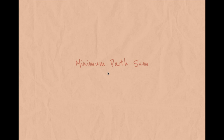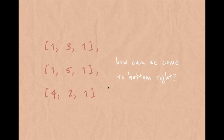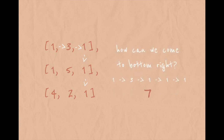Let's consider another example: minimum path sum. The problem states that given an m×n grid filled with non-negative numbers, find a path from top-left to bottom-right which minimizes the sum of all numbers along its path. We need to find the path where the sum of all numbers is minimum, reaching bottom-right from top-left.